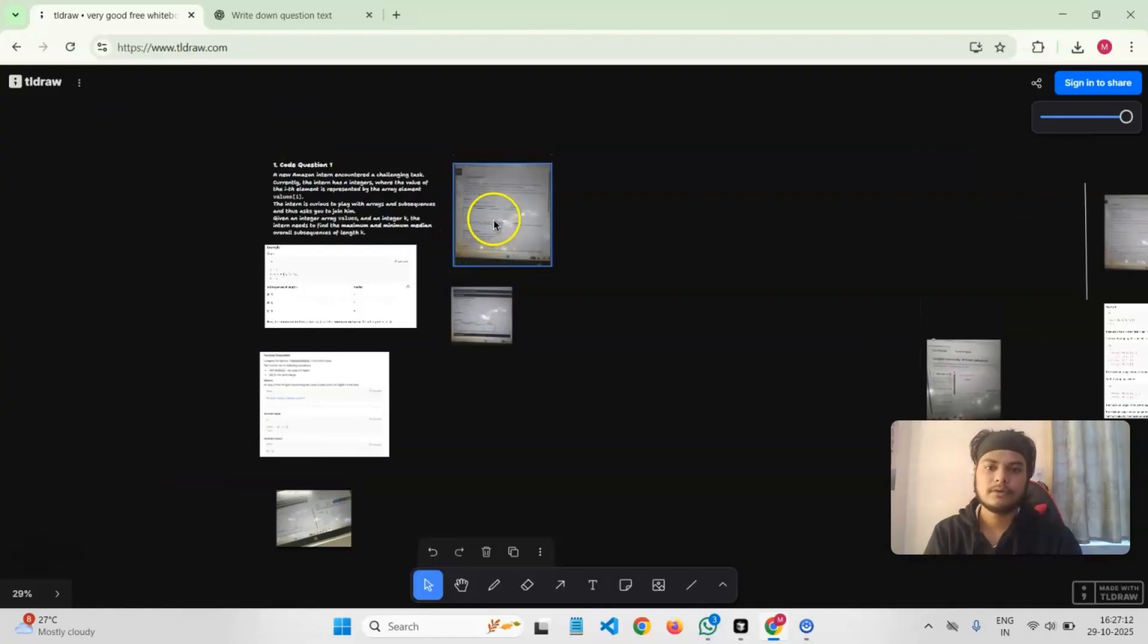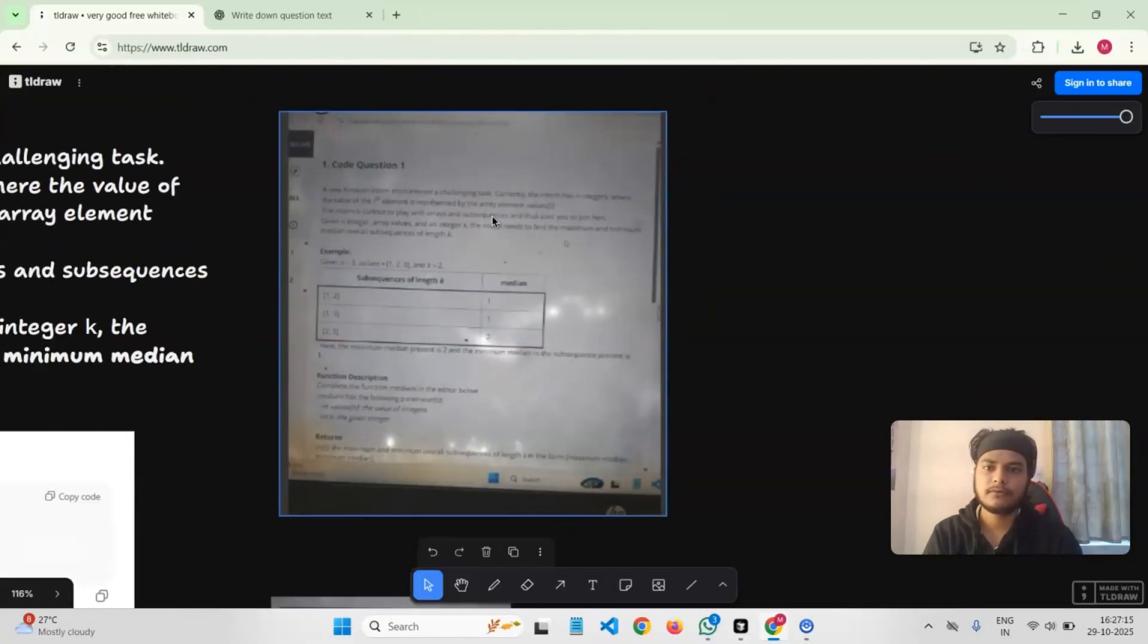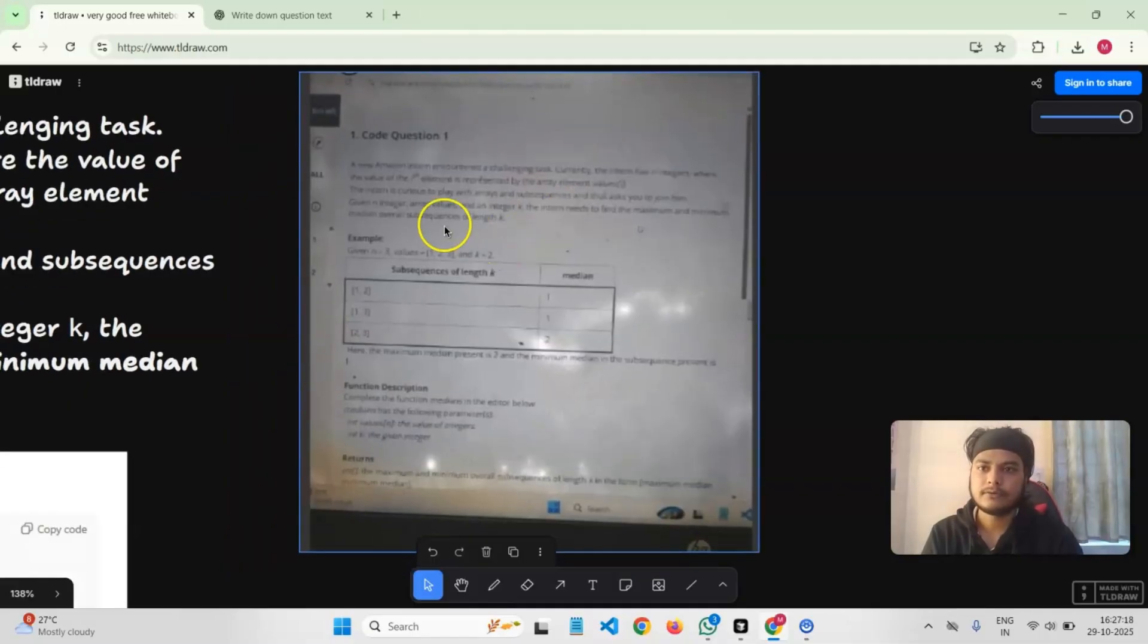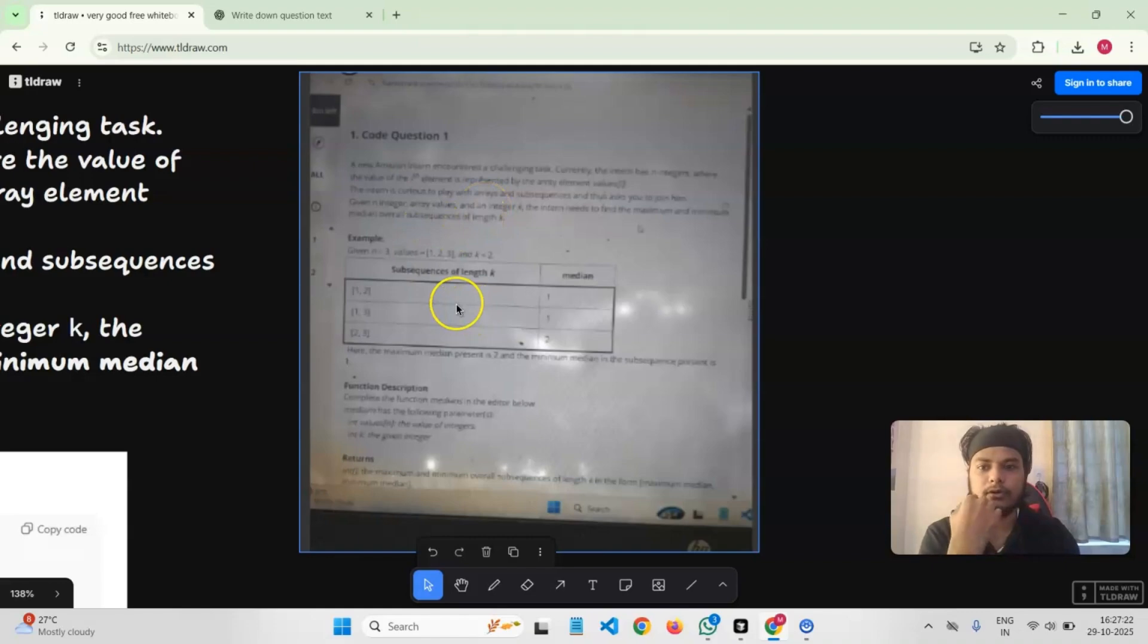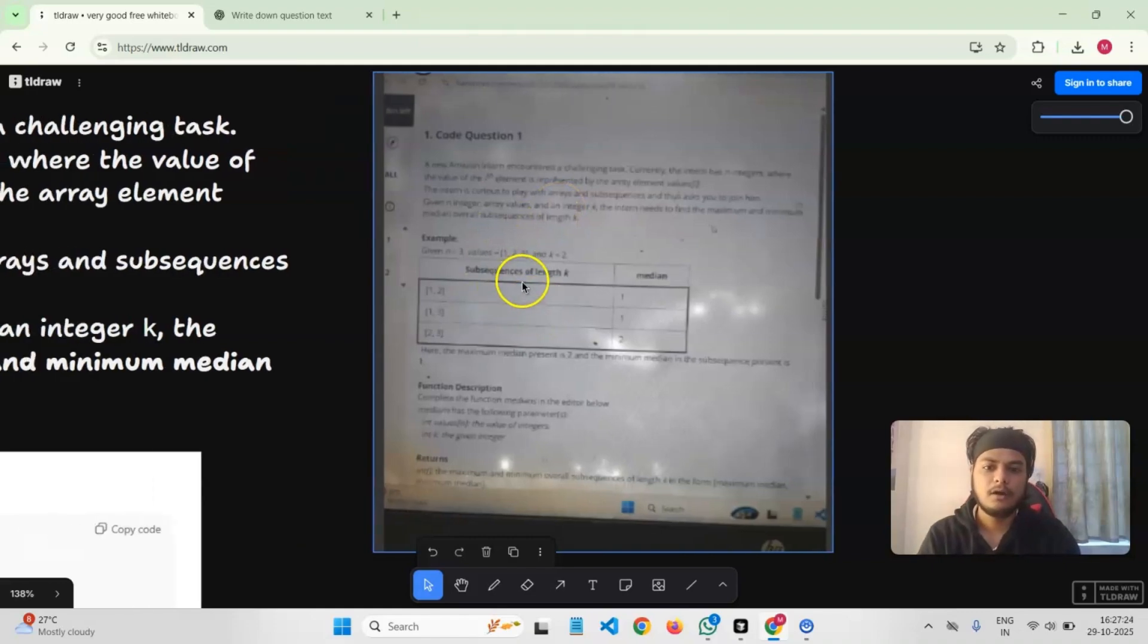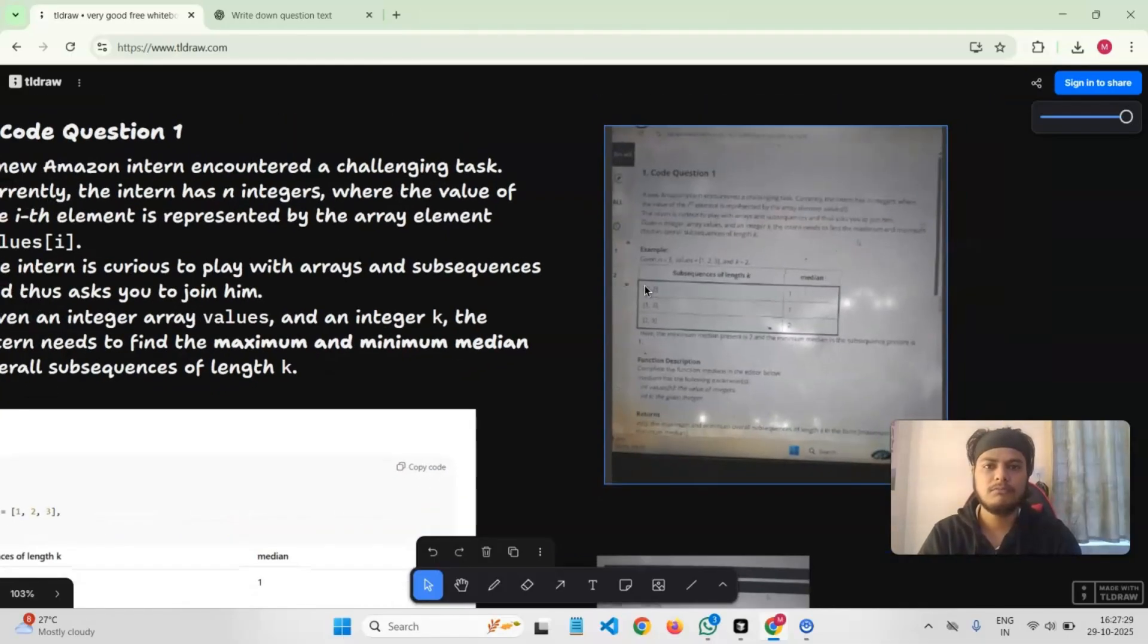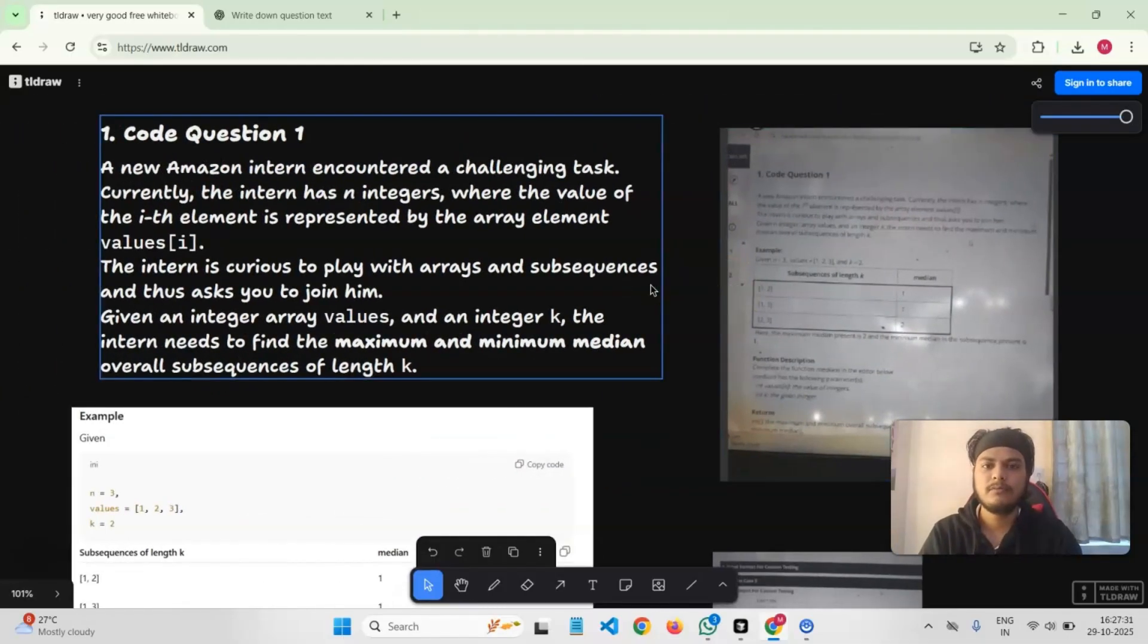The first coding question that I got was this. I was able to take a snapshot. I don't know how visible it is, so I just gave it to ChatGPT and asked it to write it in the form of text. It was basically about subsequences of length K and we have to find the median. It was an easy to medium level problem from LeetCode.